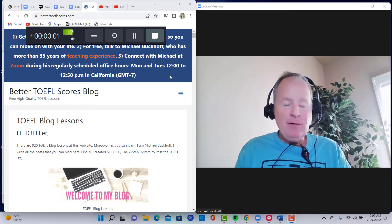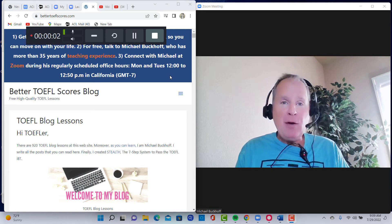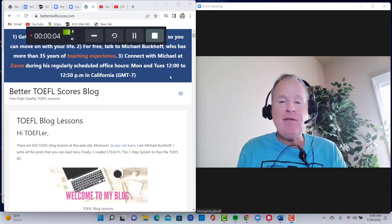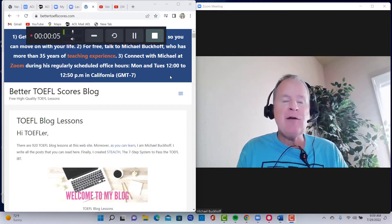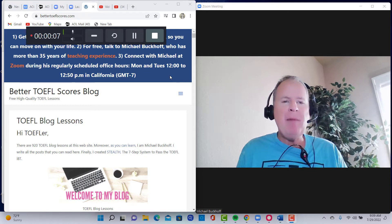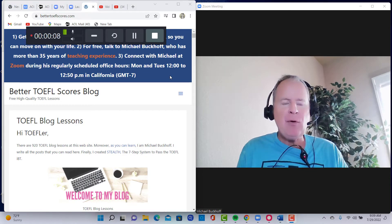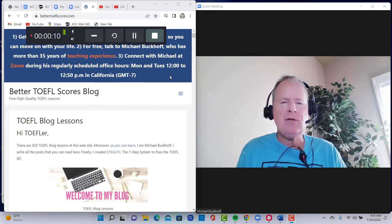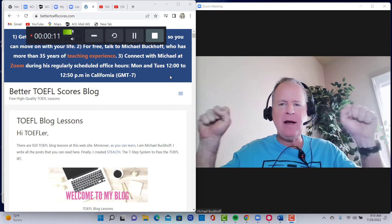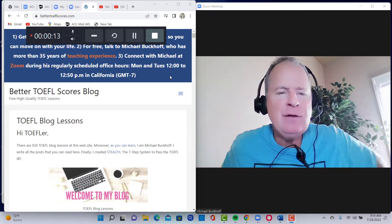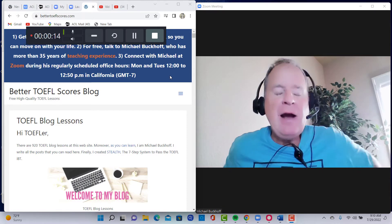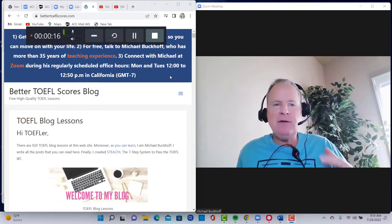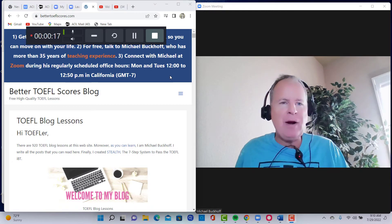Hi Mel, this is Michael from BetterTOEFLScores.com and finally you have reached your magic number of 26 on the speaking section of the TOEFL exam. My goodness, you actually got 28, so you exceeded your goal by two points.